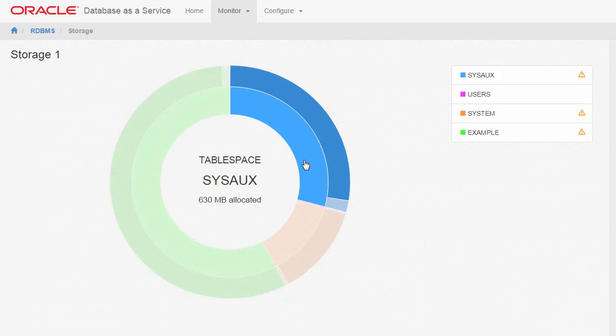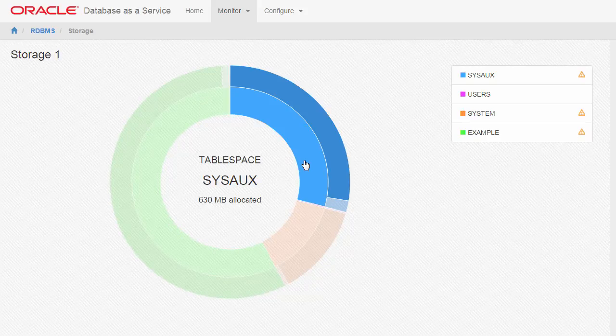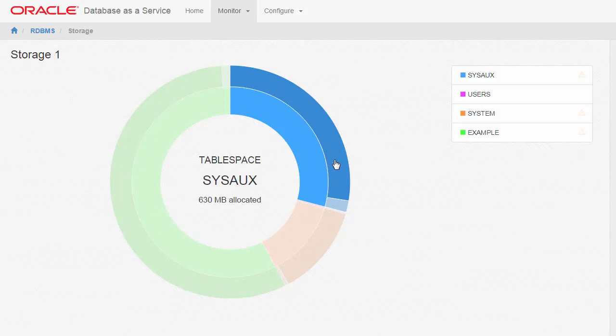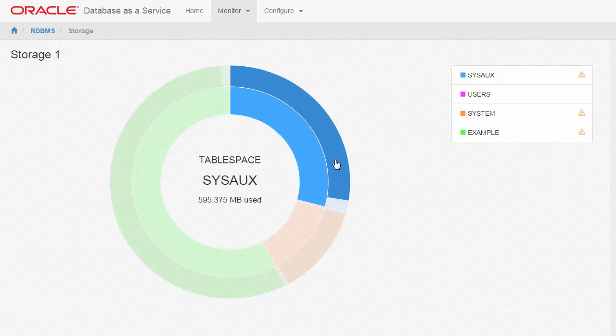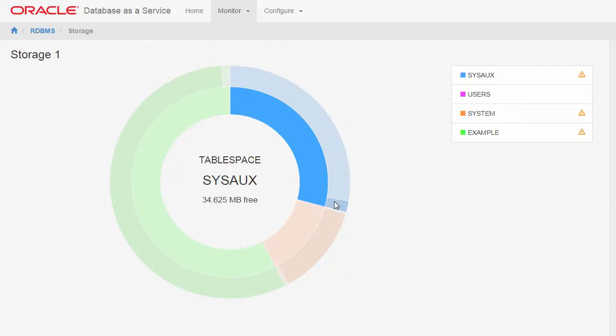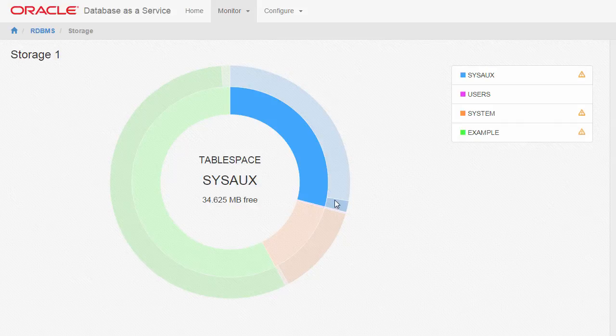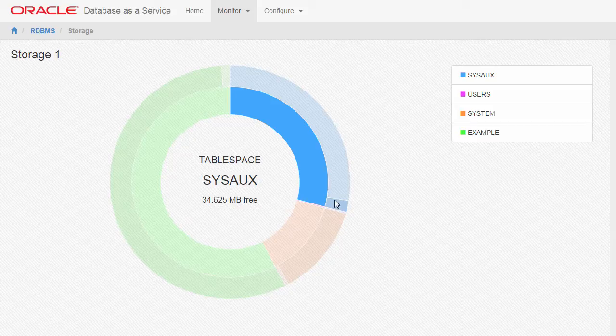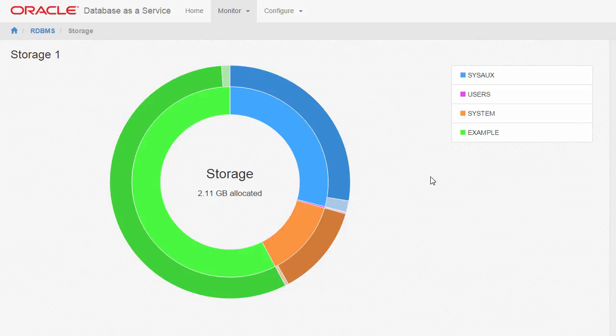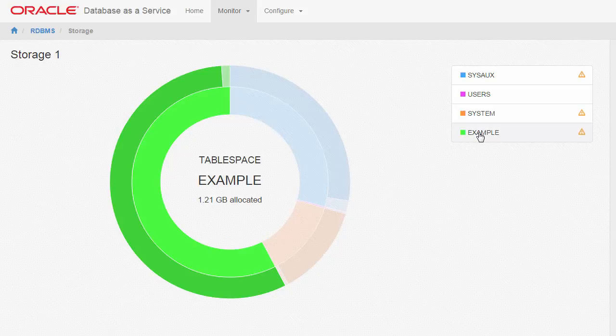The Storage page displays a breakdown of the storage currently allocated by the database. The Inner Ring shows the distribution of the allocated space among the different table spaces. While the Outer Ring represents the used space in each table space. The Outer Ring also shows the free space in a table space. To get the details about the segments that use space in one of the table spaces, click the table space name on the right of the page.